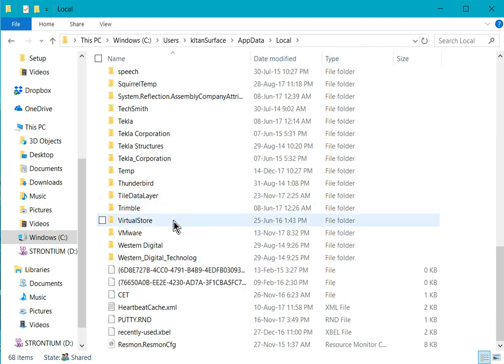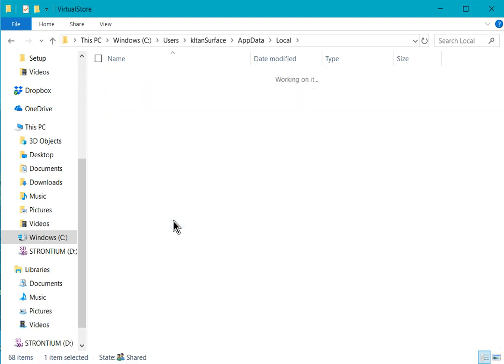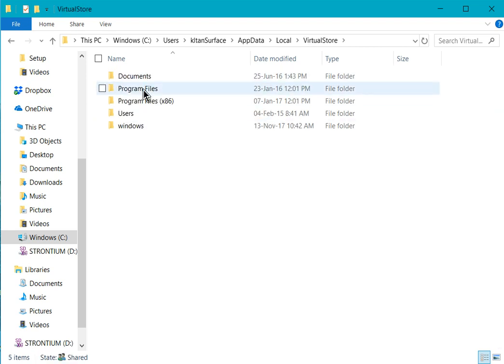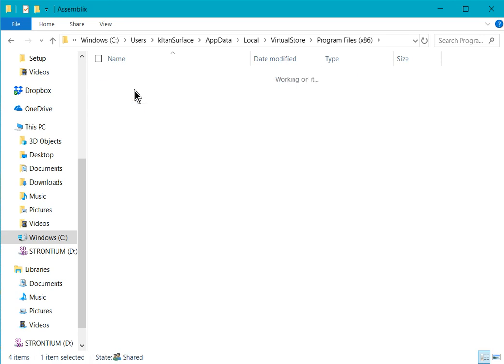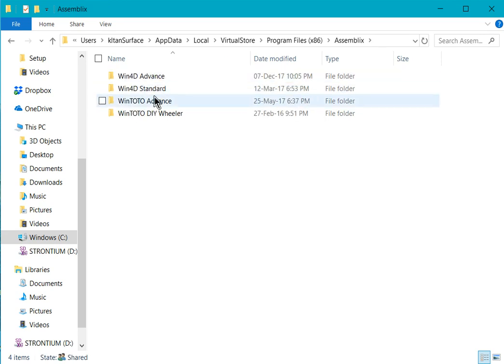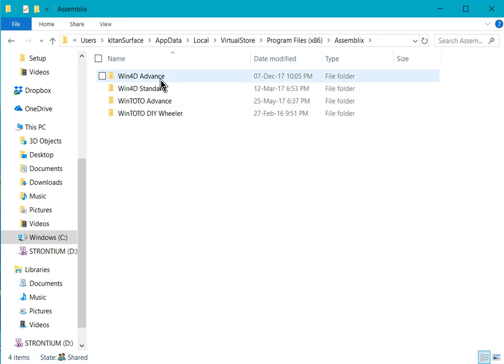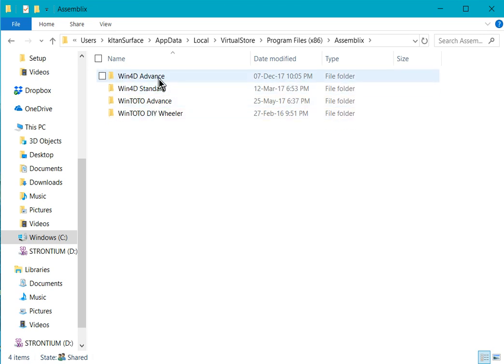Double click on VirtualStore, look for Program Files, then click the Assembly folder. Go in here, you should see your Win40 Advance, or if your Win Total is having a problem, same thing, you go to Win40 Advance.